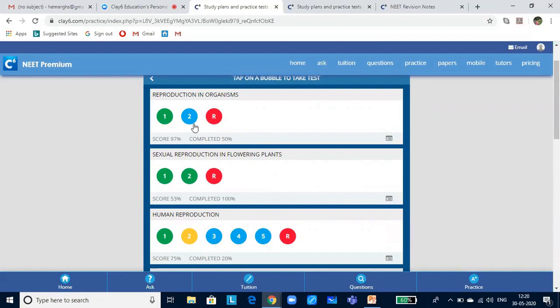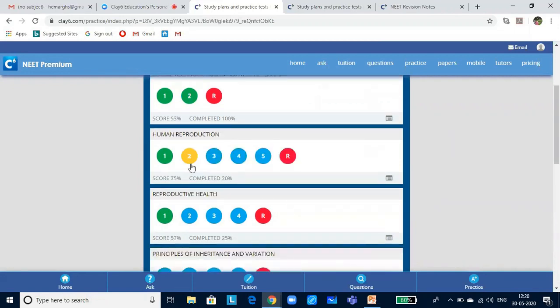The blue bubble shows that you have not taken the test and you are supposed to take it. A yellow bubble will indicate that the test is incomplete — you would have started the test but after 3 or 4 questions realized you had not prepared adequately and quit. Or if there are internet connectivity issues you might quit the test. So once you log in, this gives you a reminder to complete the test.